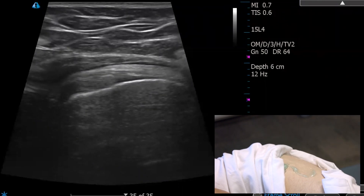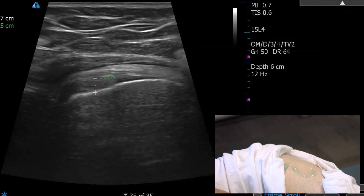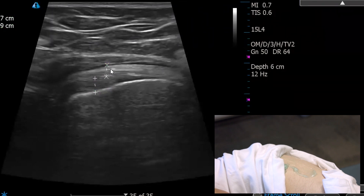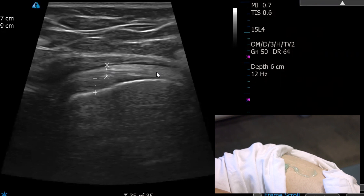We're going to have tendon and bursa here. This bright white structure coming over the top is our bursa. This is actually the gluteus maximus on top — I'm getting a slice of the gluteus max. The subgluteus maximus bursa, the trochanteric bursa, is this bright hyperechoic line, and it's hyperechoic because it contains a lot of fat. Fat is hyperechoic — it's fascia.